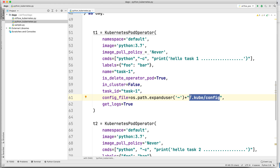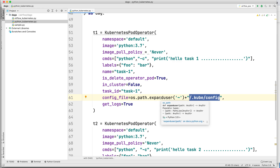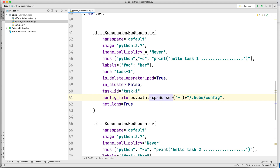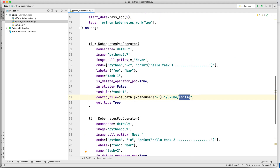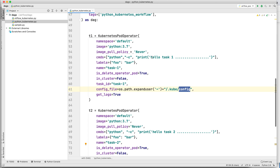The kubeconfig file is used by the kubectl utility, and Airflow will use this config to connect to your Kubernetes cluster. By default if you are running on your local machine, the kubeconfig will be in your home directory — inside that there will be a .kube folder and a config file. I won't go into the full setup of Kubernetes or Airflow, but I wanted to show how using Airflow you can submit a job on Kubernetes using KubernetesPodOperator.